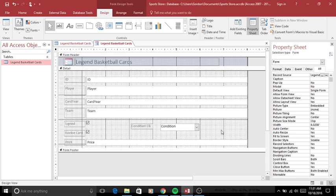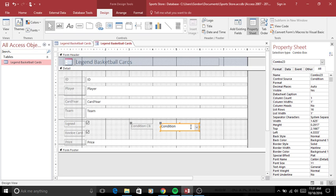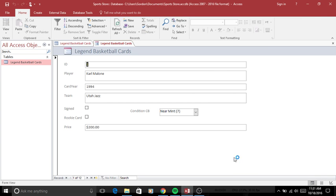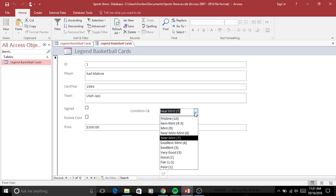So we already have this condition combo box made with the options on here. I'll show you these options as I go to the normal view. For each of these players, we'll just stick here with Carmelo Anthony. You can click and it gives you the drop down menu of the different conditions the card can be in.